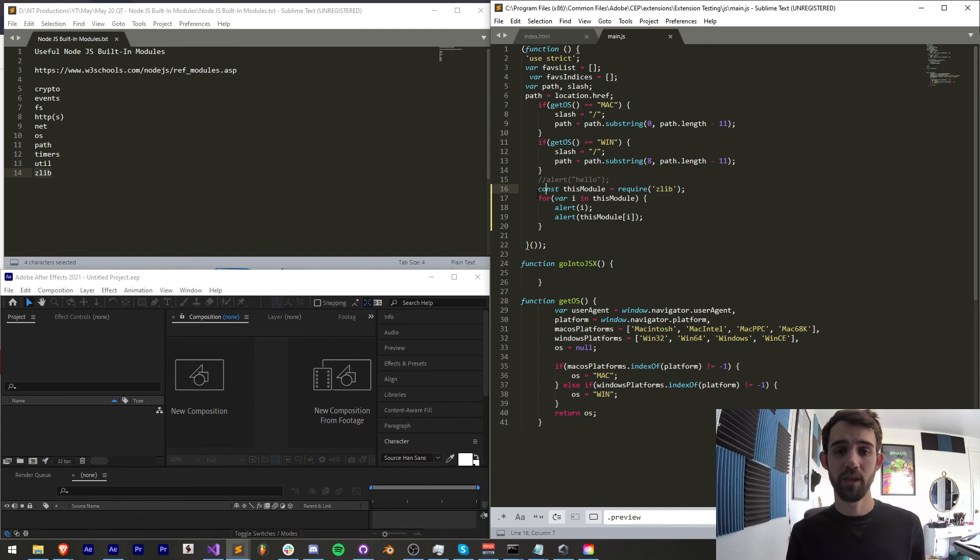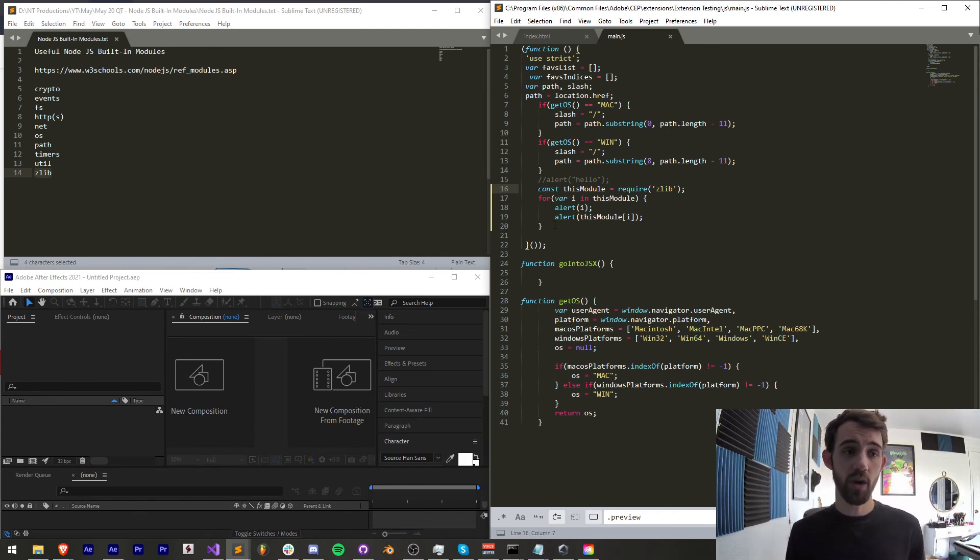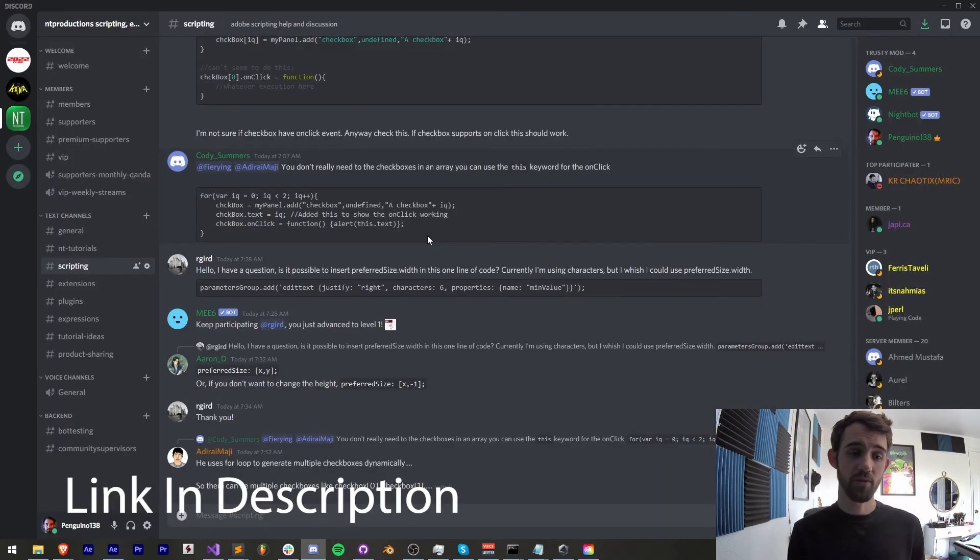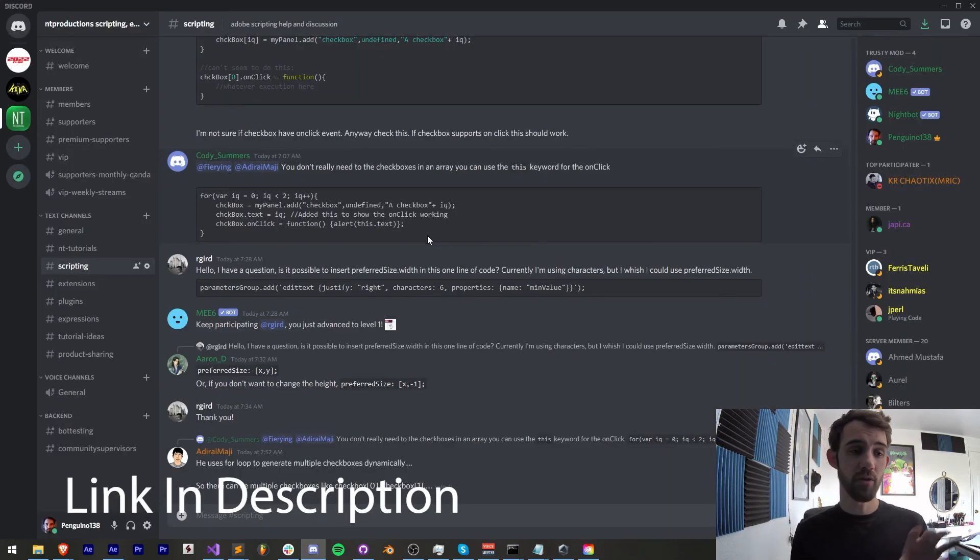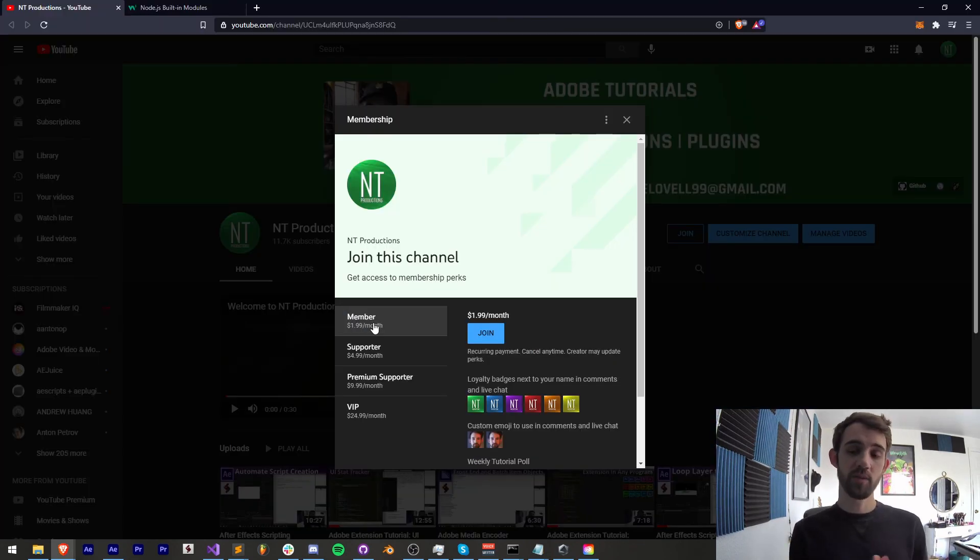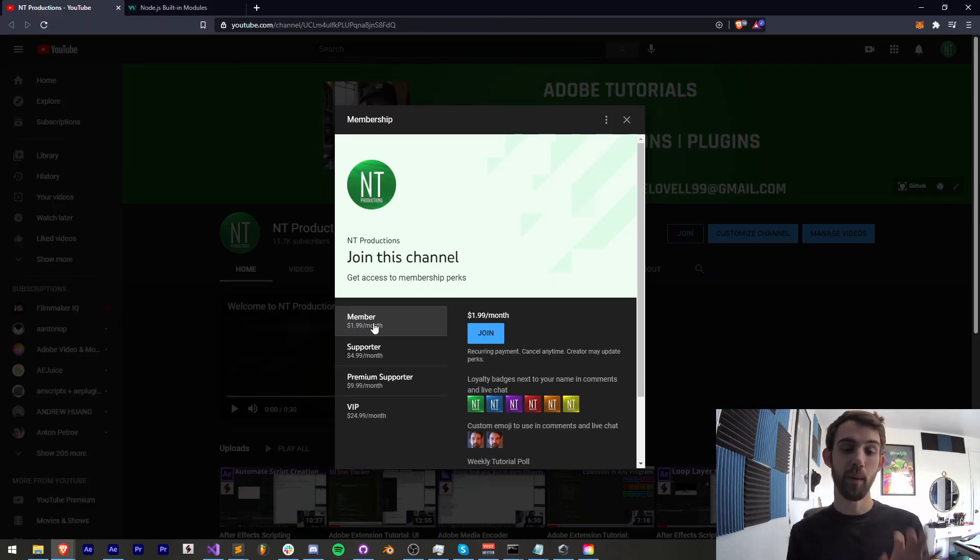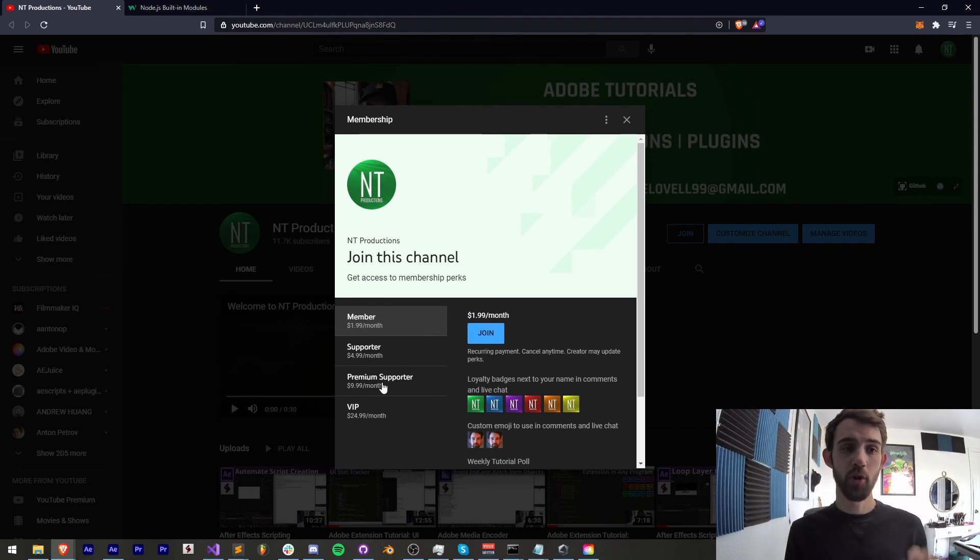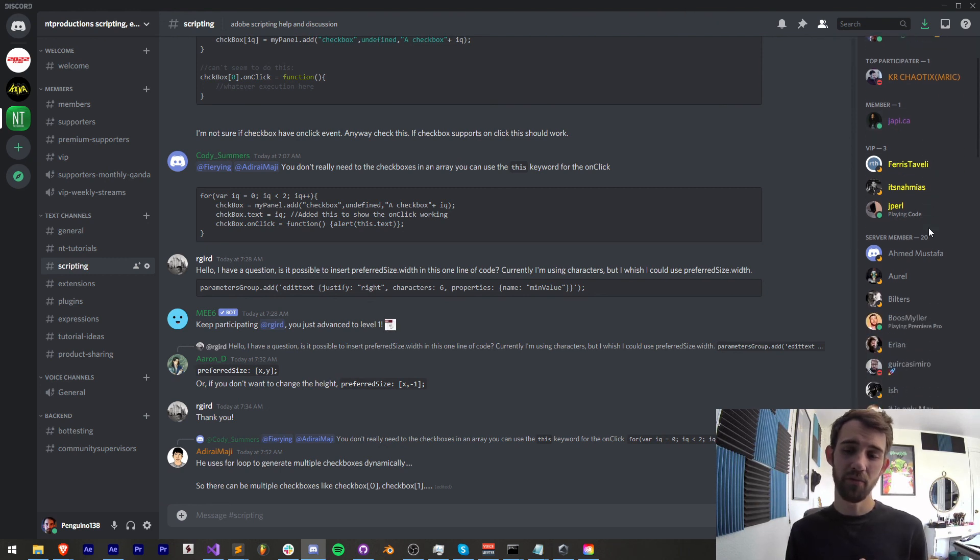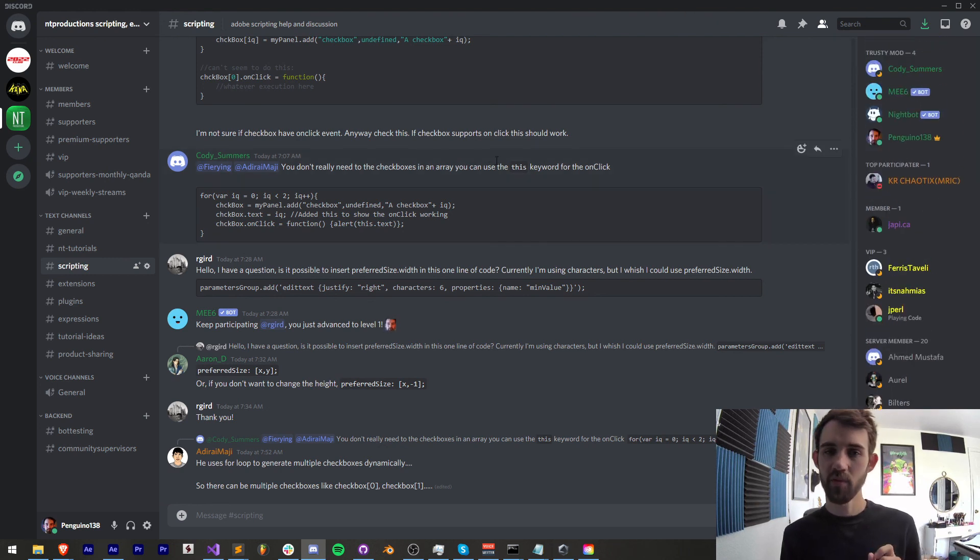Follow us there as I upload code way earlier on github than the videos themselves if you haven't joined our discord server yet make sure you do and join in our scripting extensions plugins expressions and many other constructive channels and if you want to help support us on YouTube and get cool perks you can become a member supporter premium supporter or VIP link in the description.